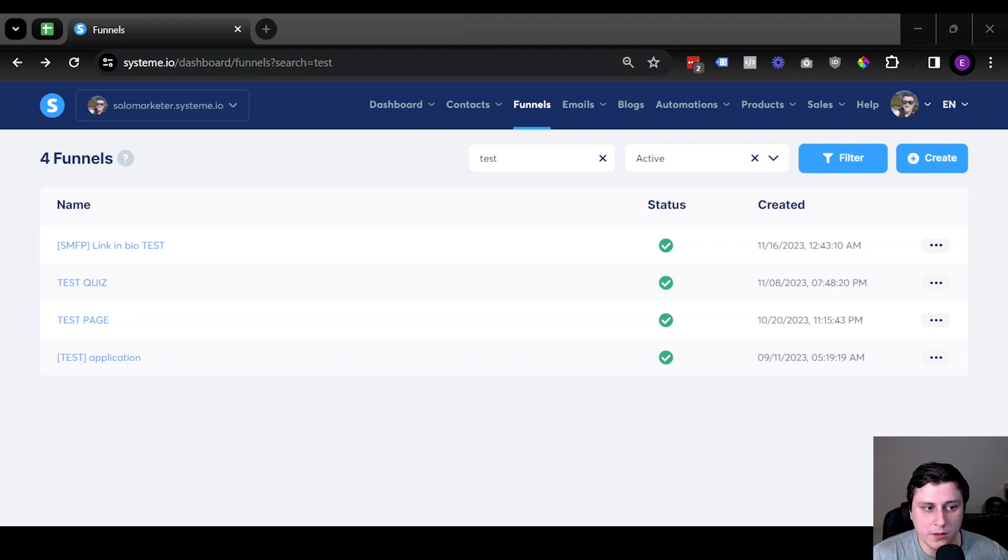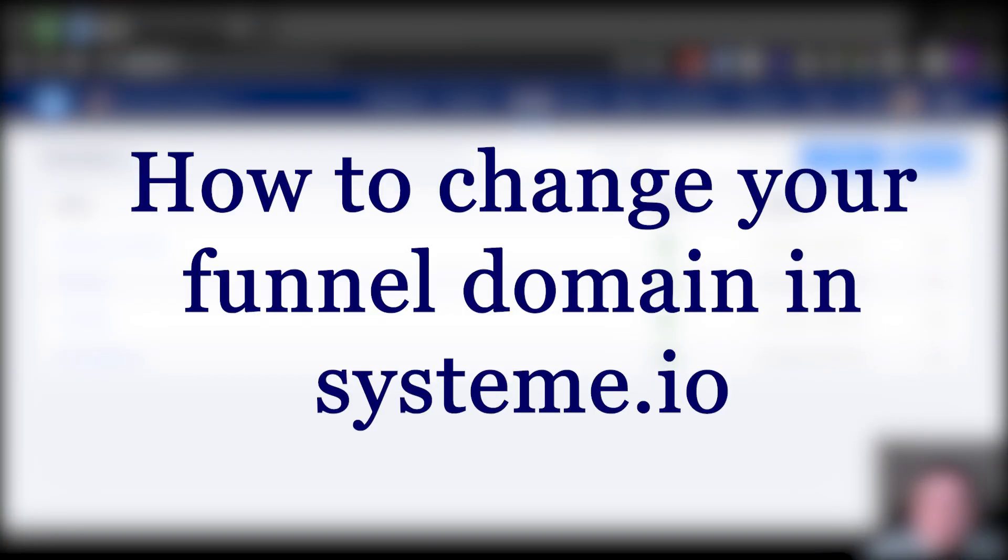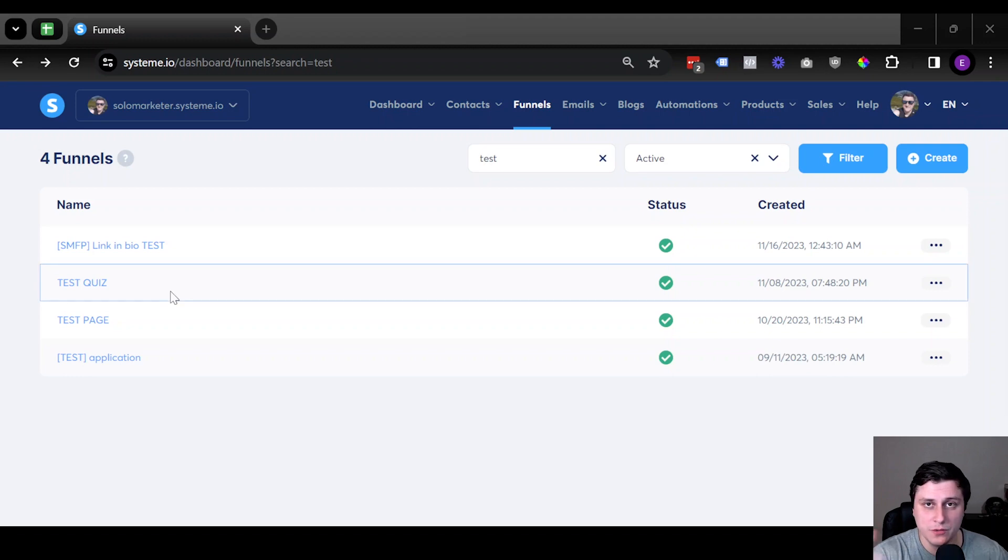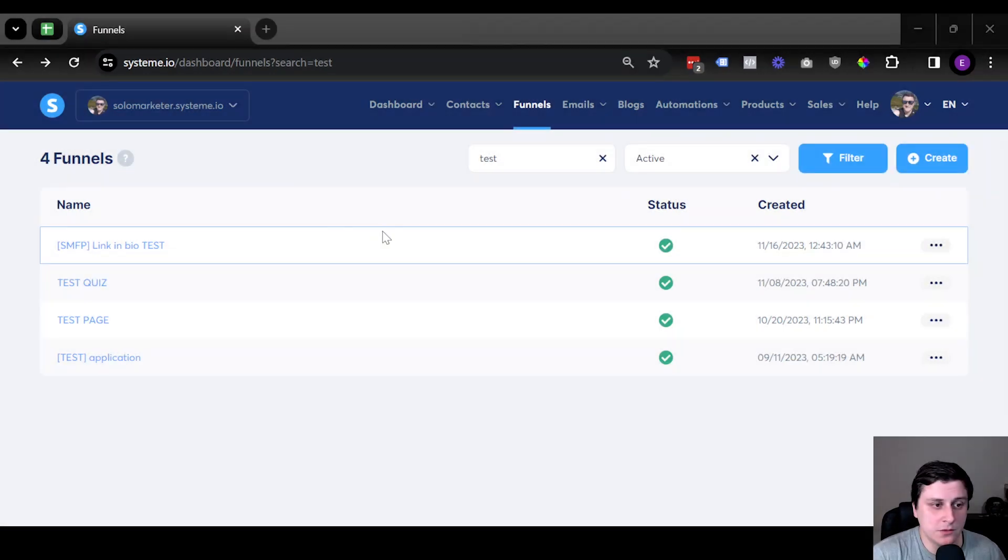I hope you guys are doing well. Edgar from SoloMarketer here, and in this short video I'm going to show you how to change your funnel domain in two different ways. Whichever works for you. Let's get right to it.